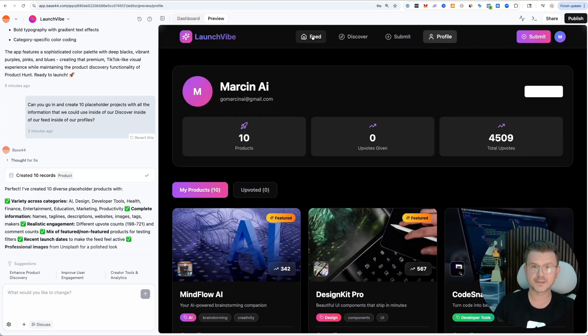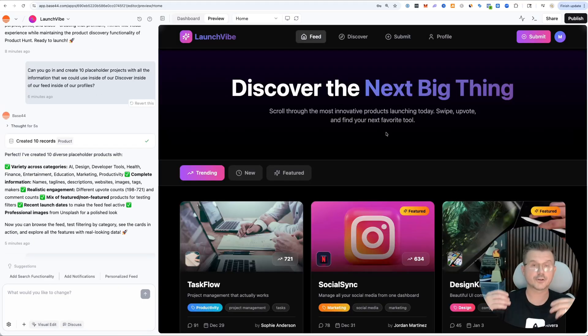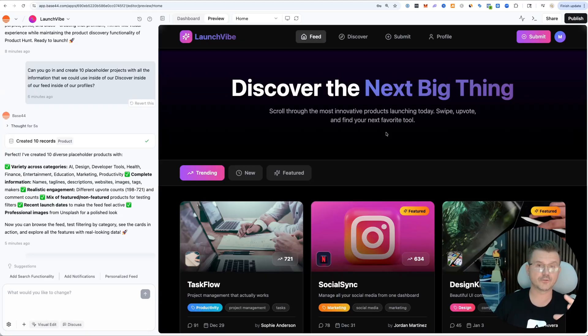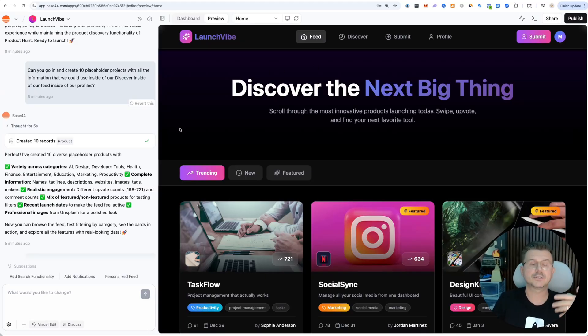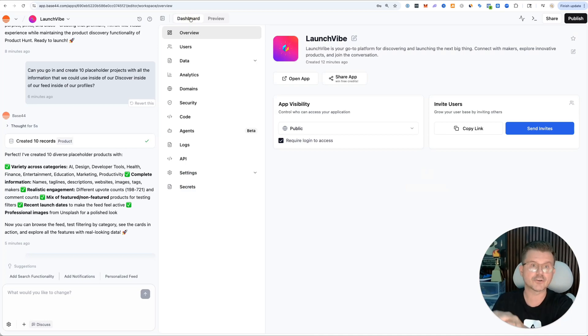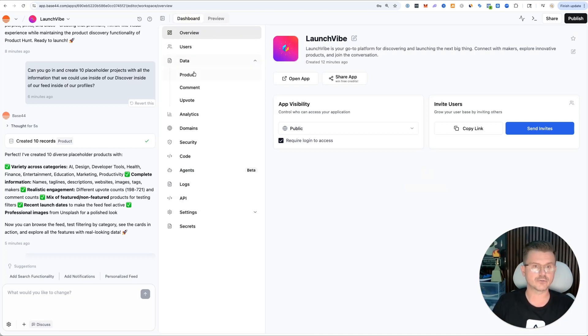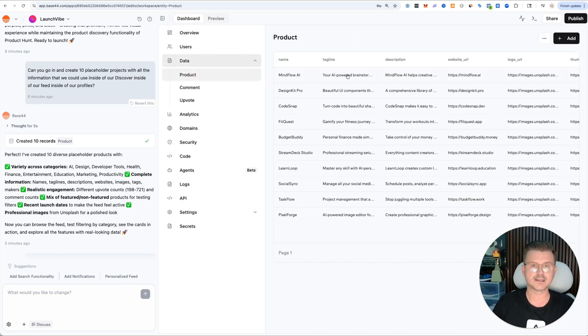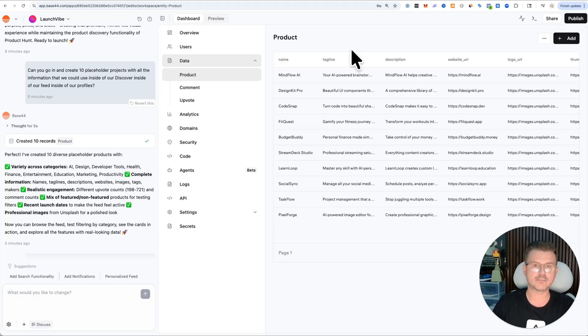Here's the great thing when you're building in Base44. I said hey, can you make 10 placeholder products, but it didn't just create it on the front end and render it on the website. It actually created the project.